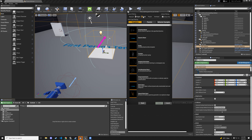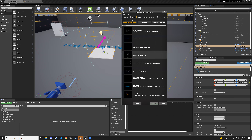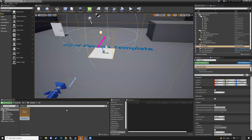We're going to go back to templates, select fountain, and hit finish. It creates the Niagara emitter. We'll name it em_fountain.